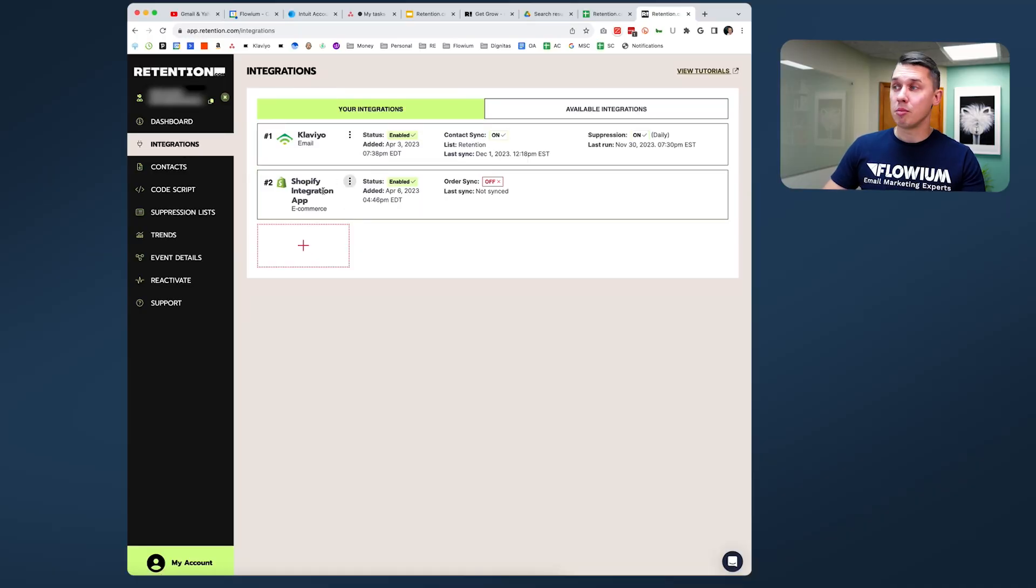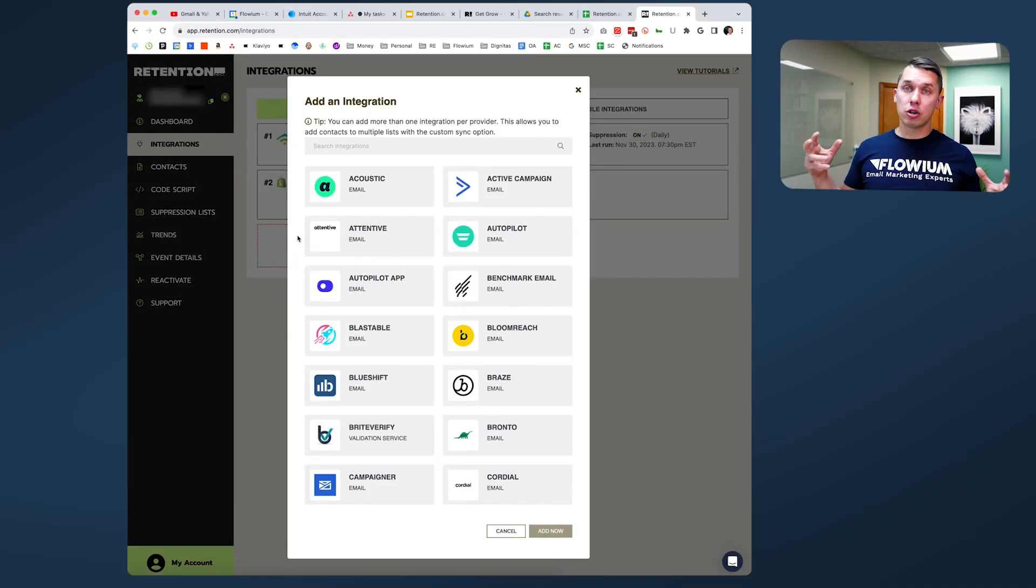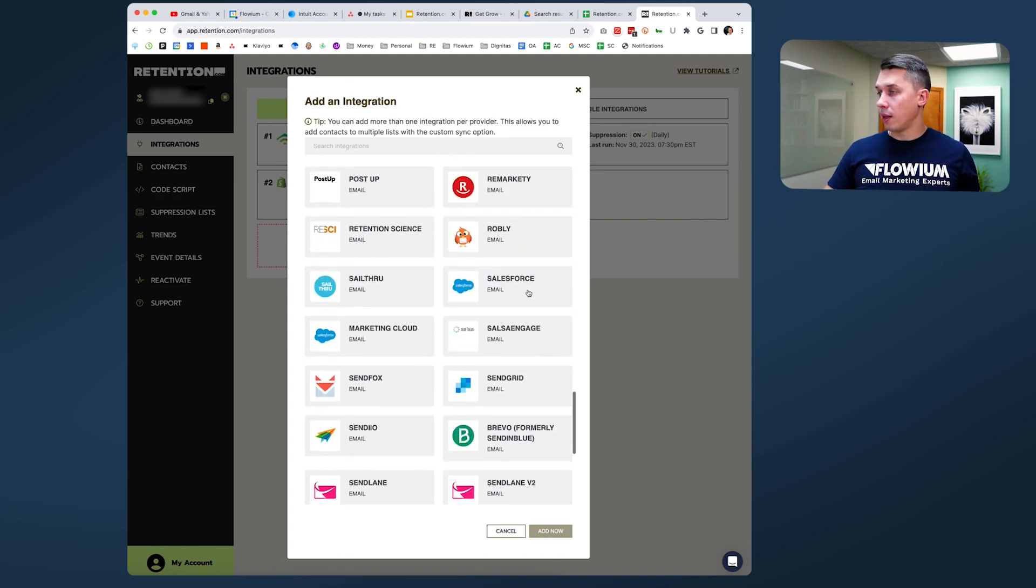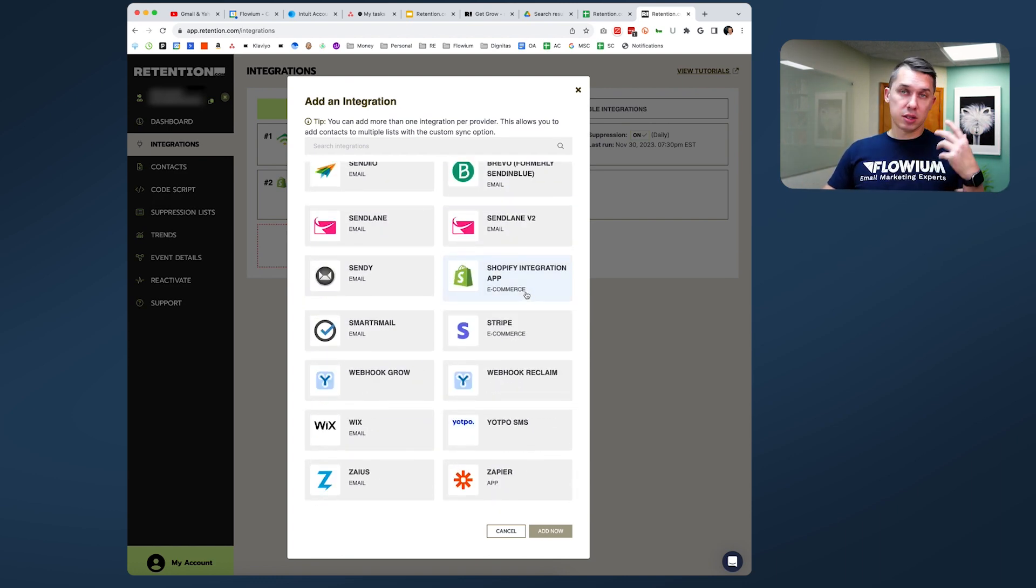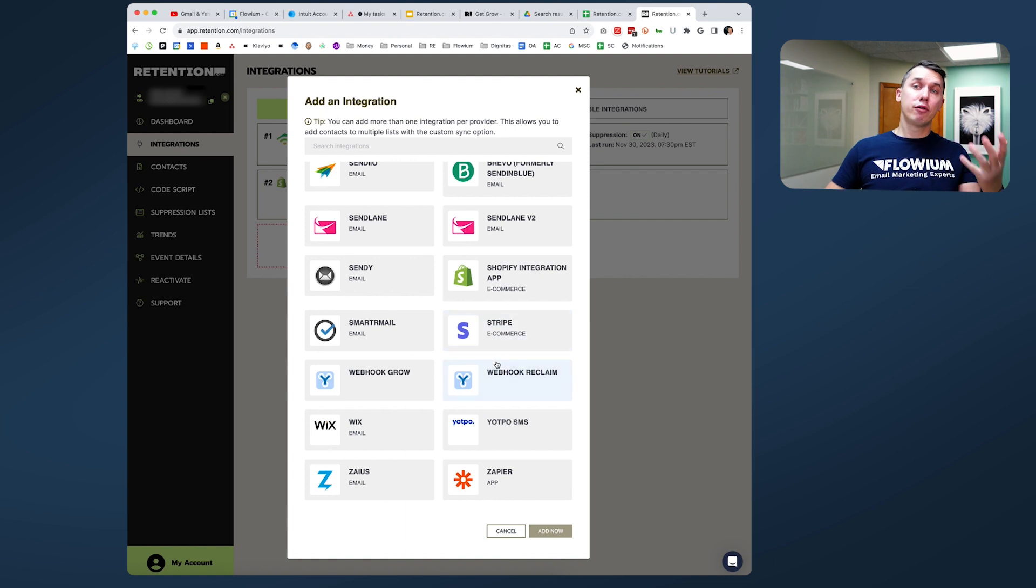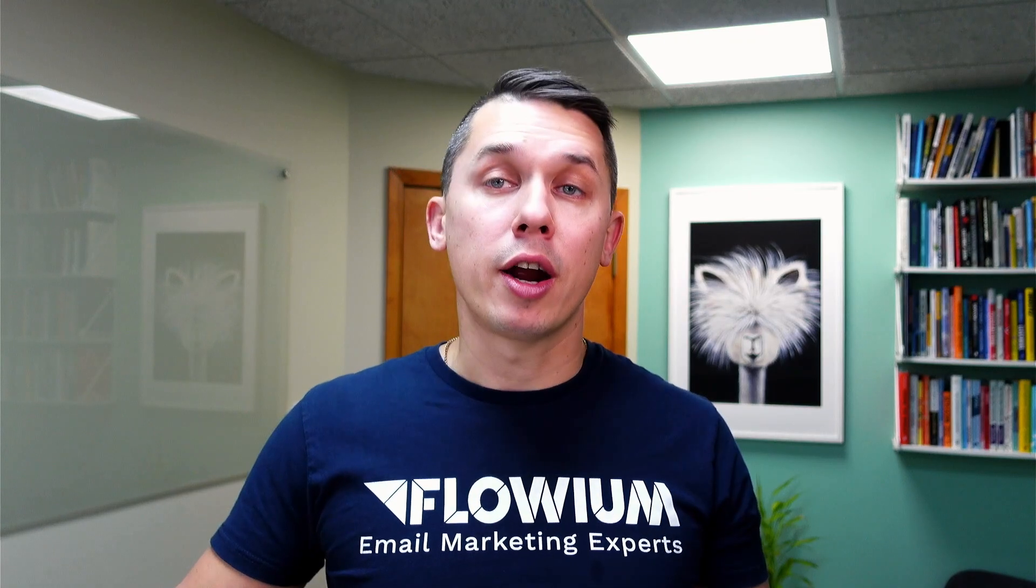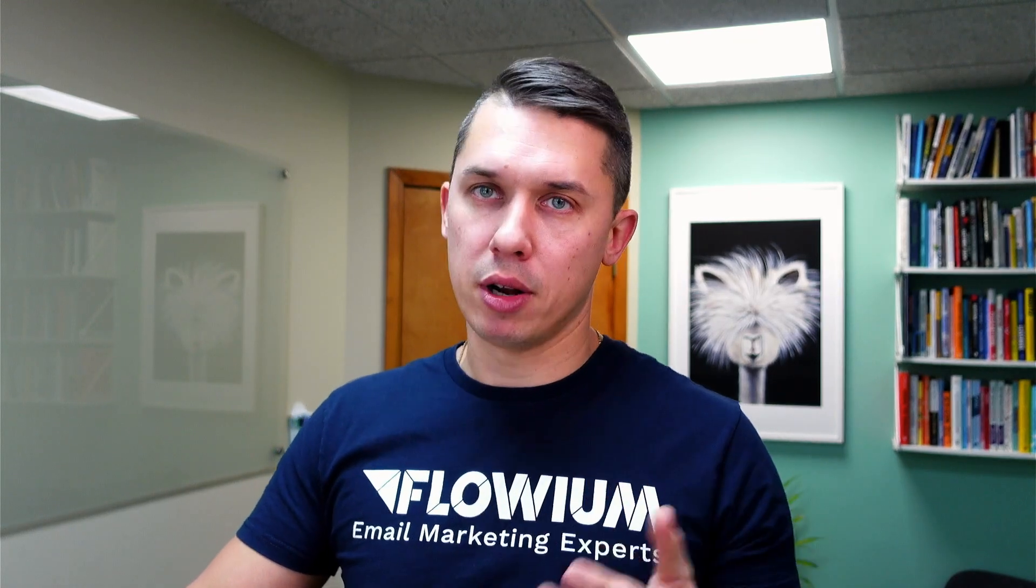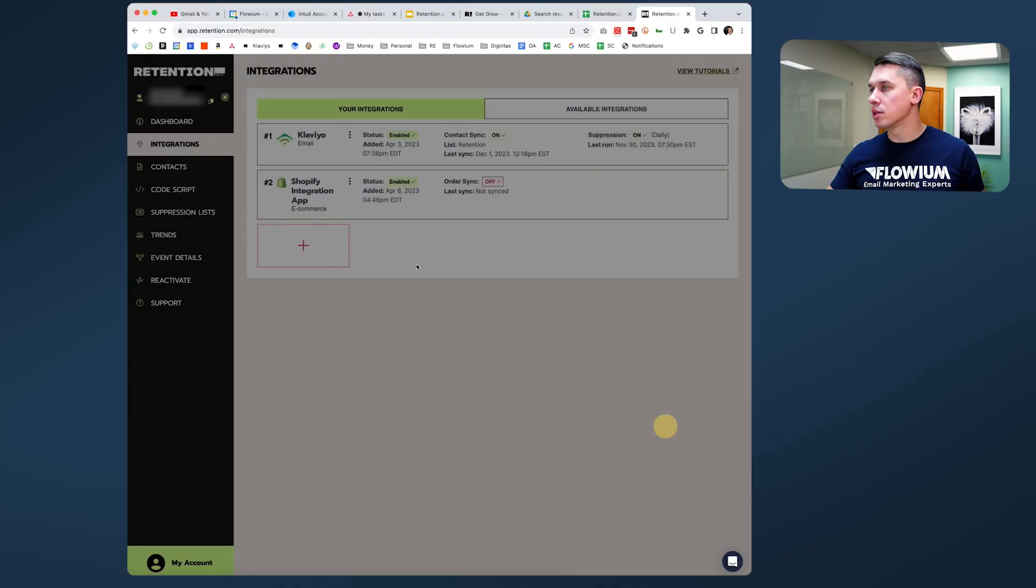Also, Retention.com does integrate with major popular e-commerce tools. And yeah, so here's the entire list. And if you cannot find what you need, you are able to still integrate through Zapier with thousands of different apps.